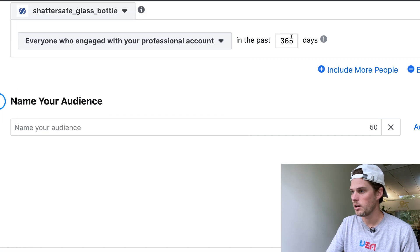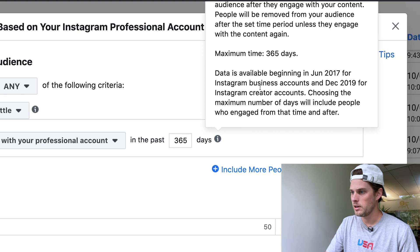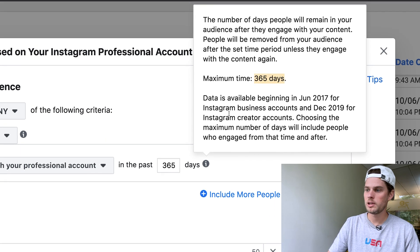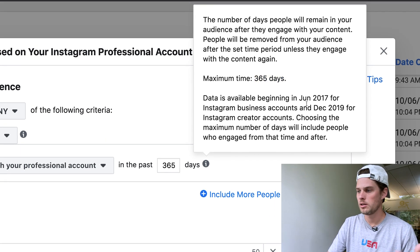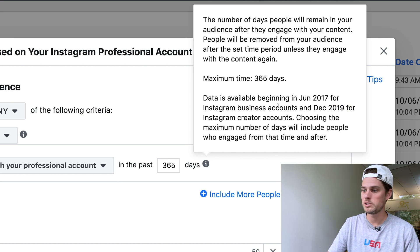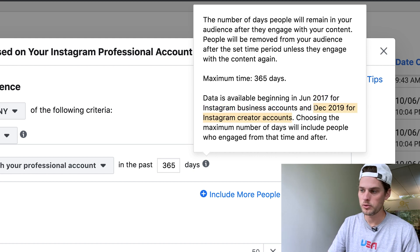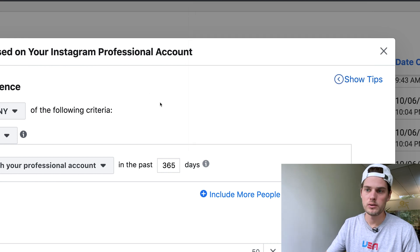The process is the same, and you can target up to 365 days back. Note that data is only available beginning June 2017 for Instagram business accounts, and December 29, 2019 for Instagram creator accounts, so creator accounts can't go back a full 365 days quite yet — at least as of mid-August 2020. Then just give it a name, click 'Create Audience,' and select it as your target audience when setting up your ad set.